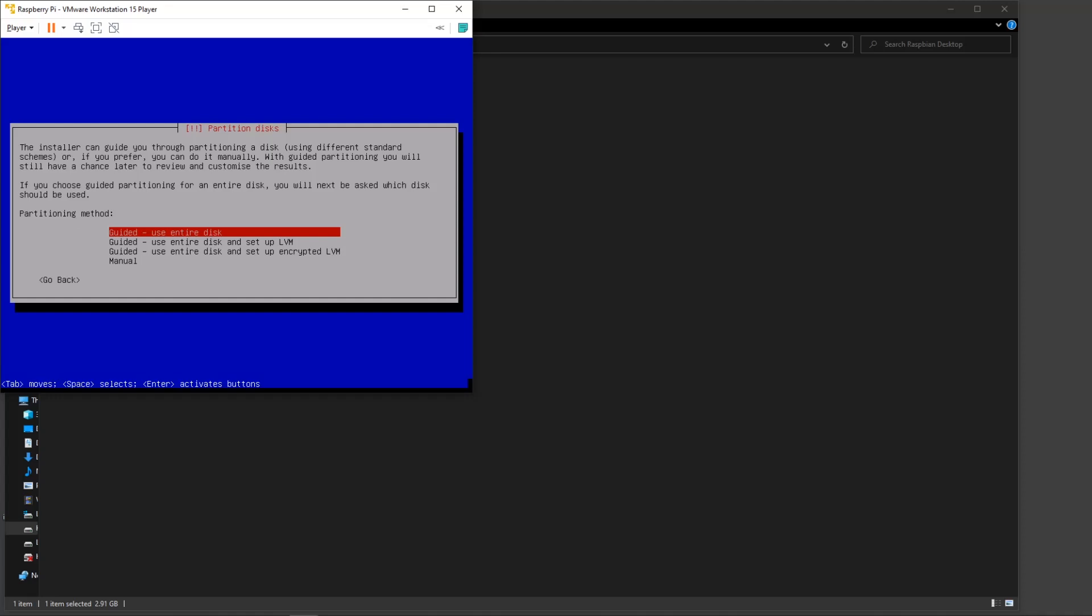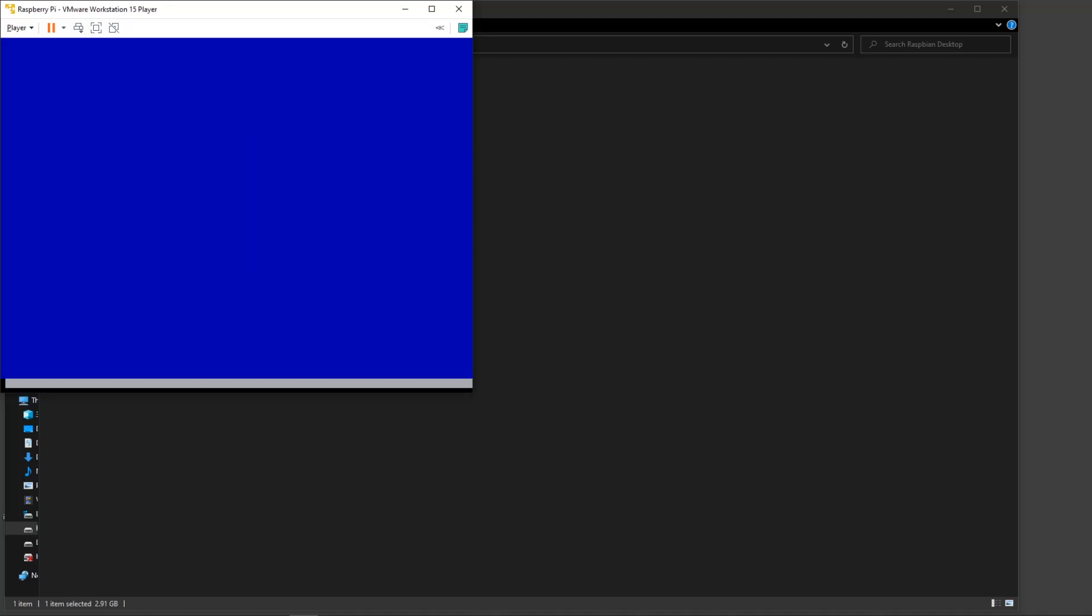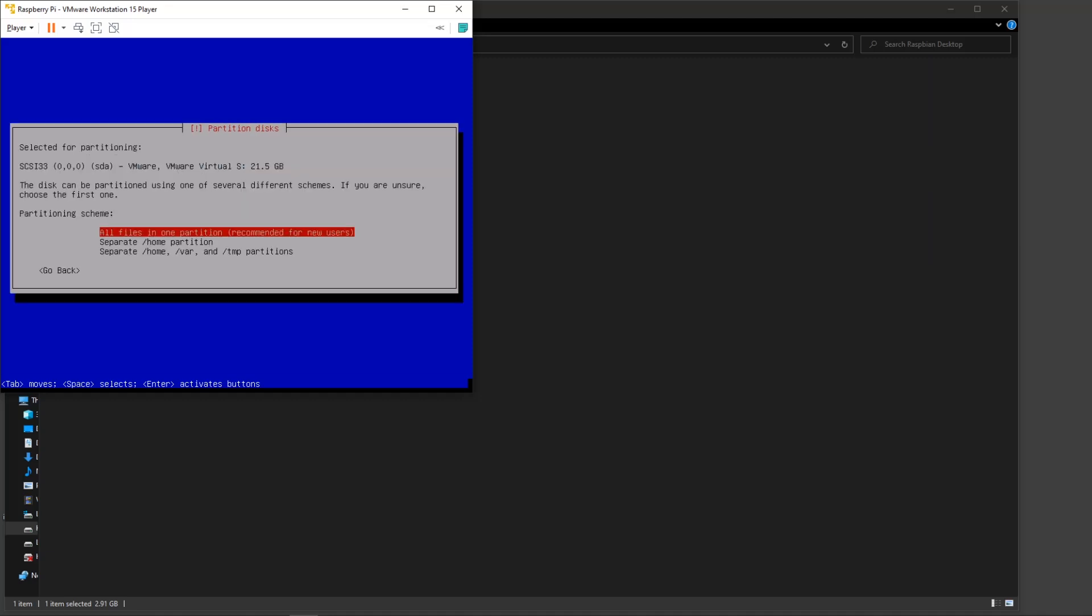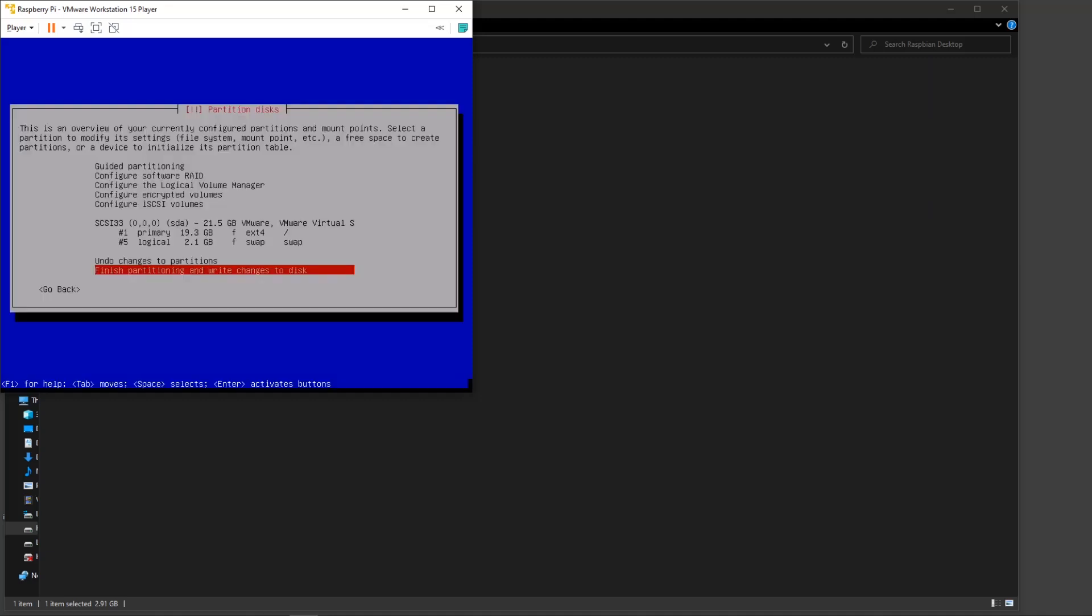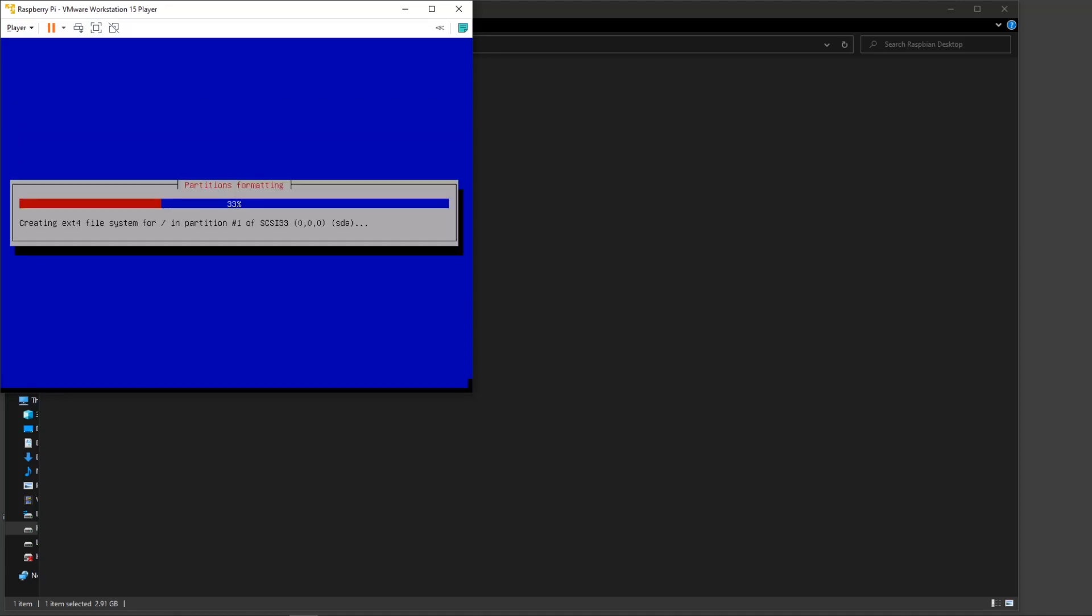We're going to select use entire disk and guided method. Press return, press return. There's not a lot of options. Return, finish partitioning, save changes to disk, left arrow, and then yes. It's going to take a couple of seconds to partition the files and use it as a file system.